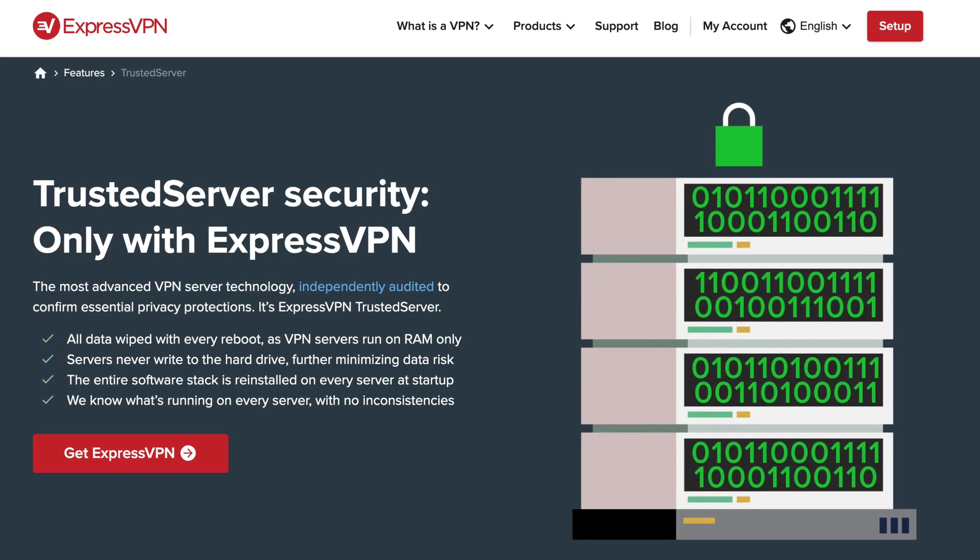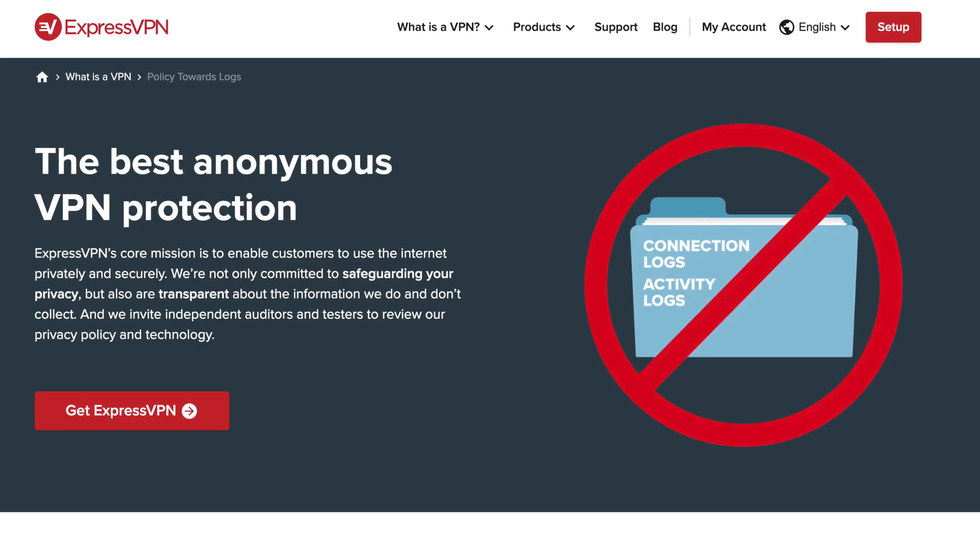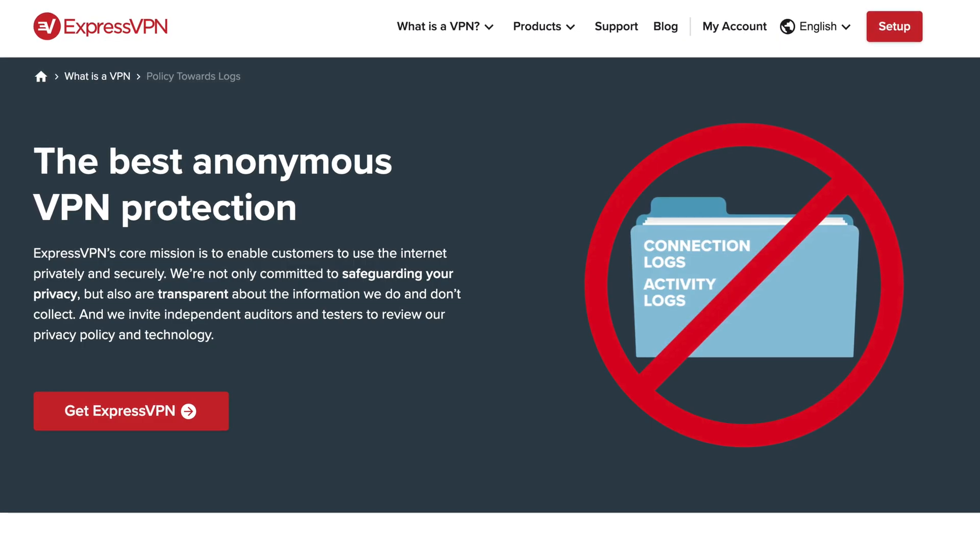Their trusted server technology means that their servers run exclusively on RAM and physically can't store information on them. And they have a strict no logging policy. You can use the link in the description below to get three months free with an annual subscription. ExpressVPN is my personal favorite VPN, and I'm thrilled that they're supporting the channel. So thank you to ExpressVPN for the support. And now let's get back to the comparison.